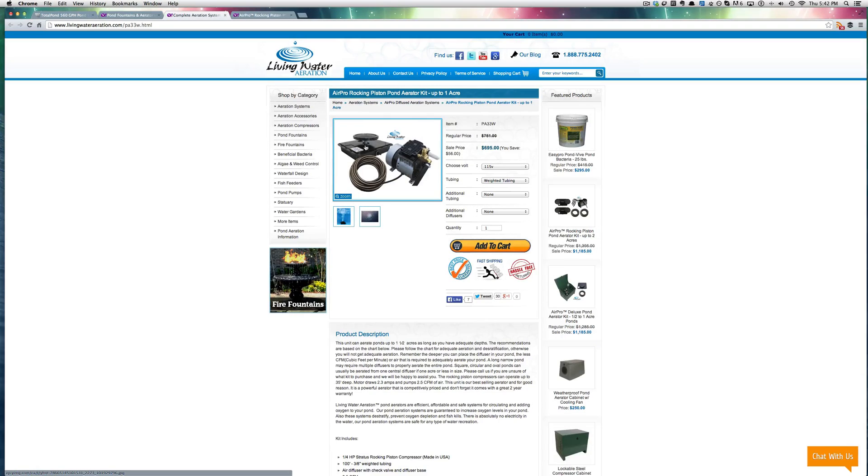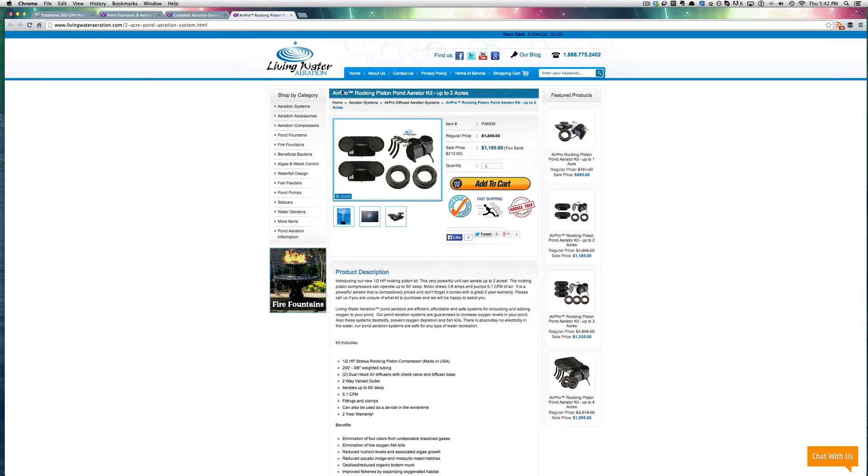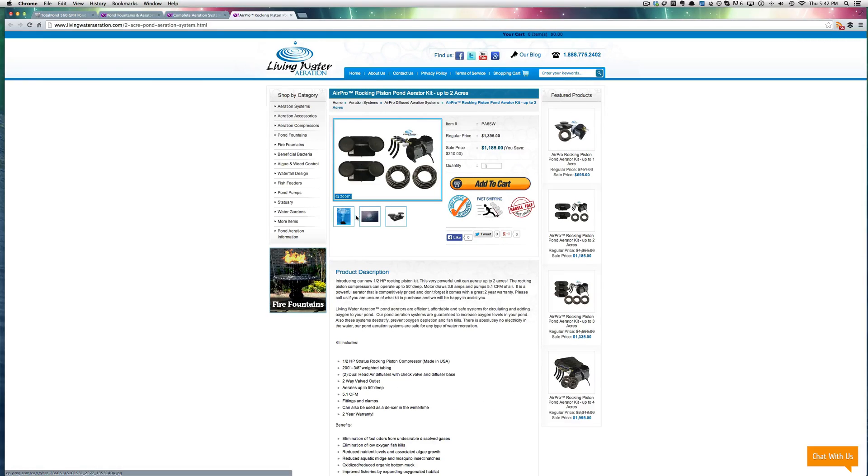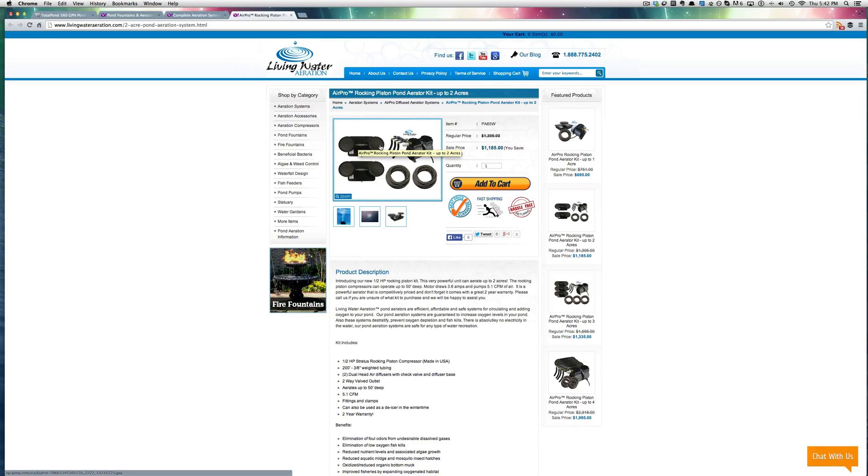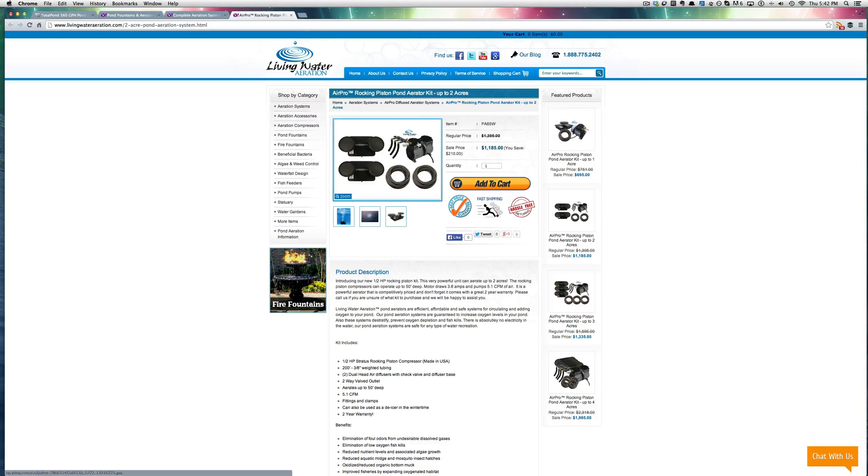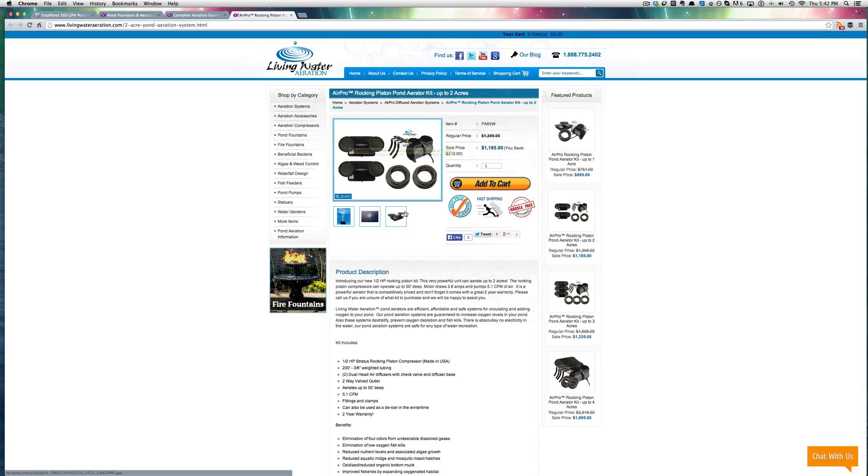You can get it, this one's for one acre that has one of those diffusers. If you needed something larger, then you'd have like a two diffuser kit and then these diffusers actually have two heads on them because these compressors actually have enough volume in them to power two of these, two diffusers with two heads each.